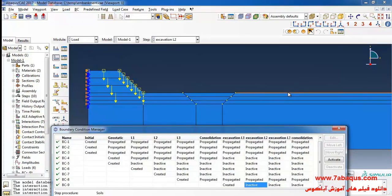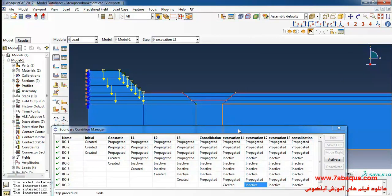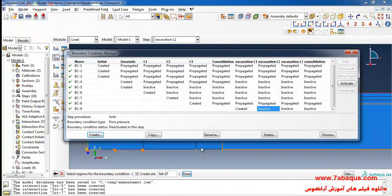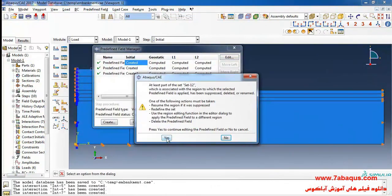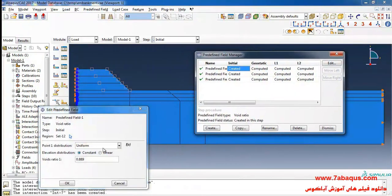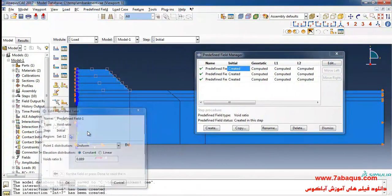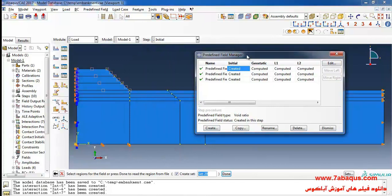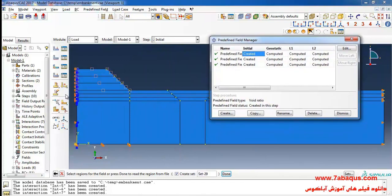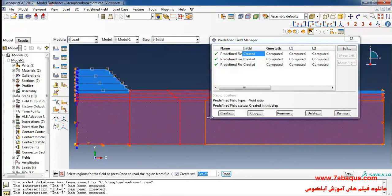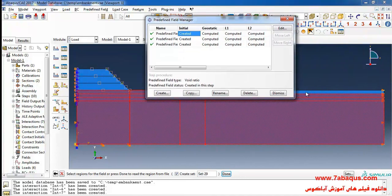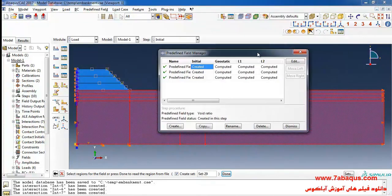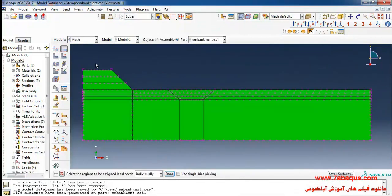Then I will select these lines in this manner. Here click on this arrow and select the clay layer here and done and okay.